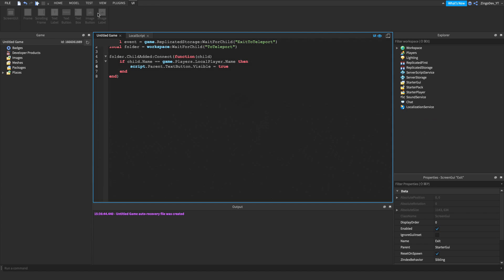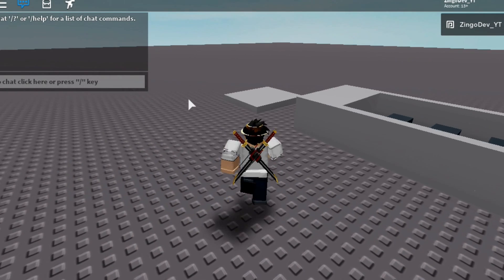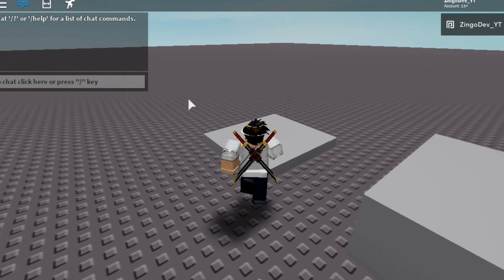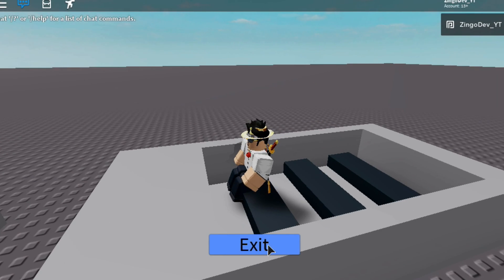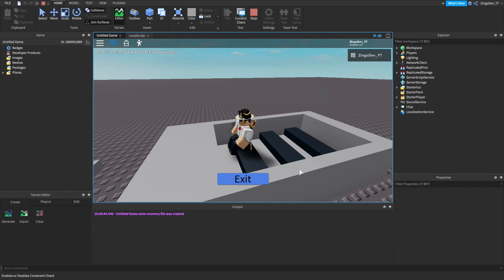So now if we play our game really quickly, you can see that when we join the car, the exit button shows up, but it doesn't do anything when we click it. So let's do that now.